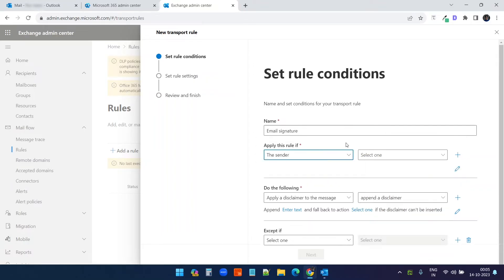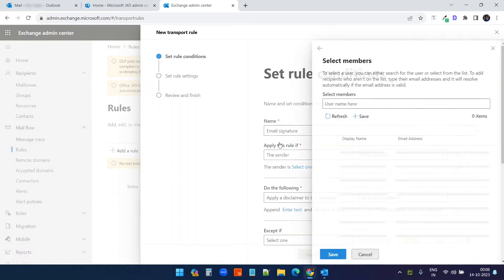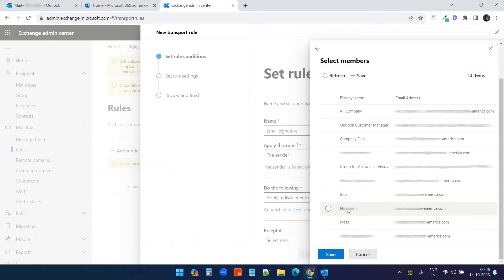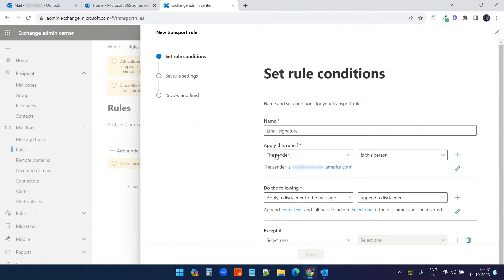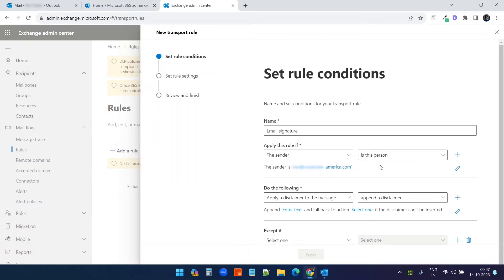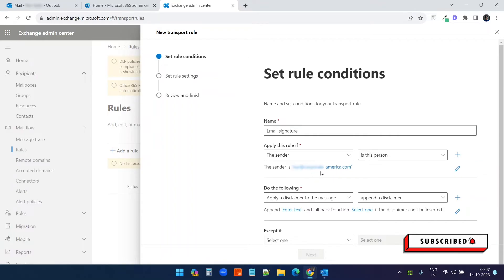I do not want it for the other users. So I will select the sender and select 'Is this person'. Here, I need to pick my username and save. If you don't apply this rule for this sender, this rule will be applied for all the accounts you have within your Microsoft 365 account. But I do not want that — I just want to apply this for my user account only. So I have selected 'The sender is' and here is the username I have.